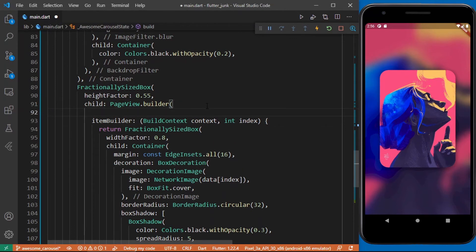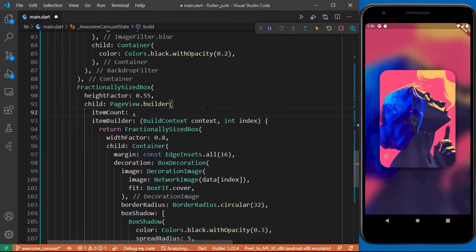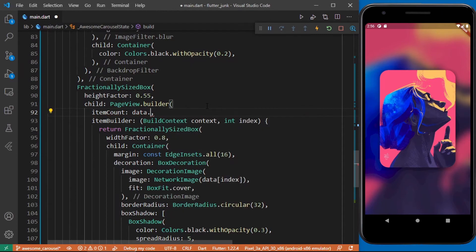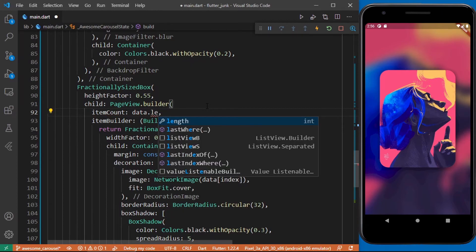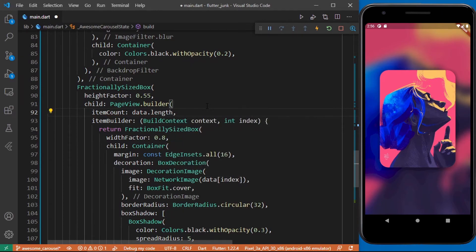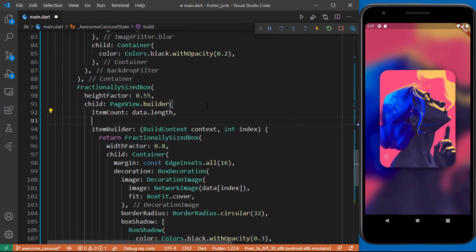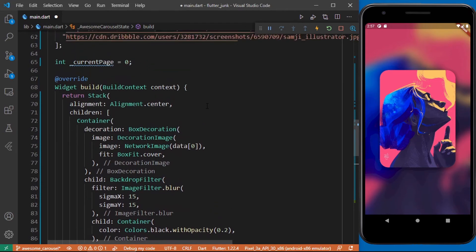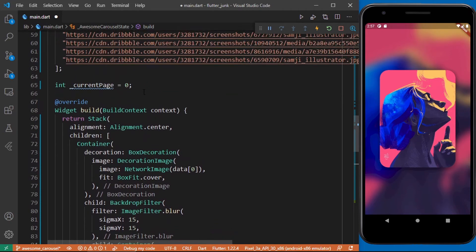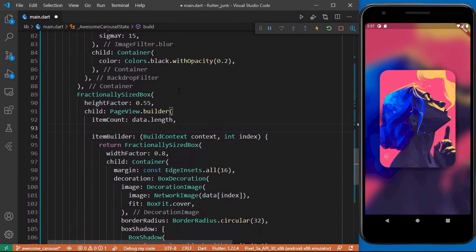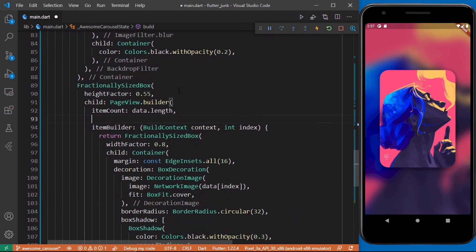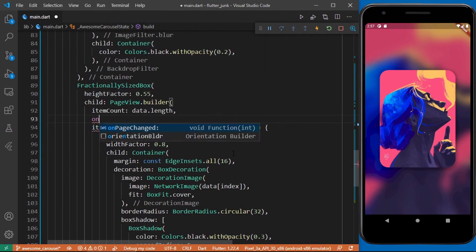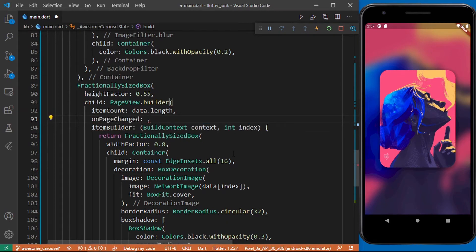And I just found out that we need to add this item count for the page view builder. Cool. So now that we've created this variable called current page, we need a way for the page view builder to update this variable. For that we'll be using the on page change property or on page change callback function of the page view builder.